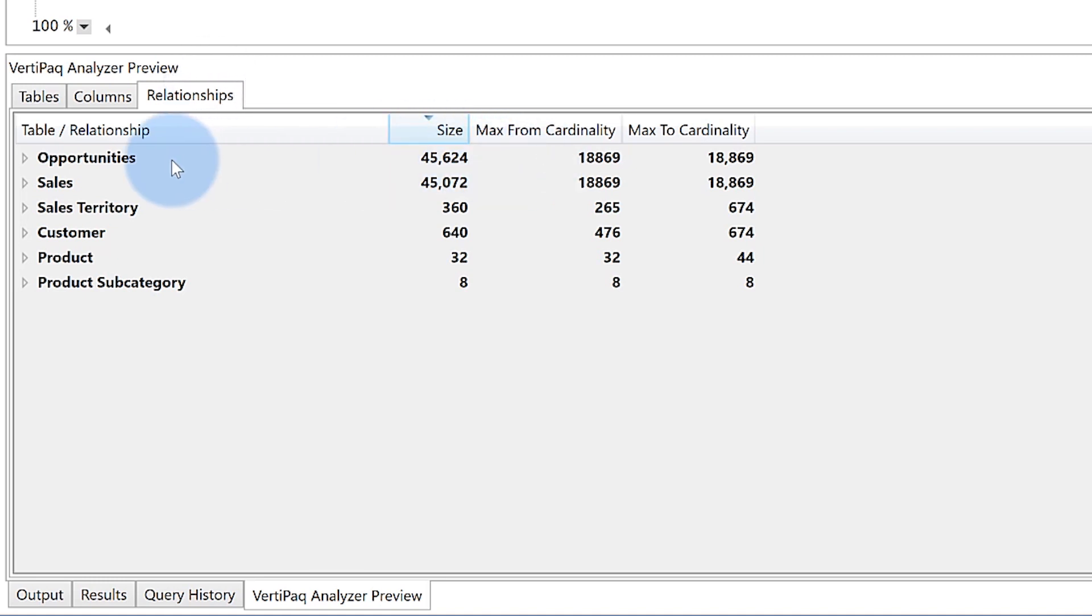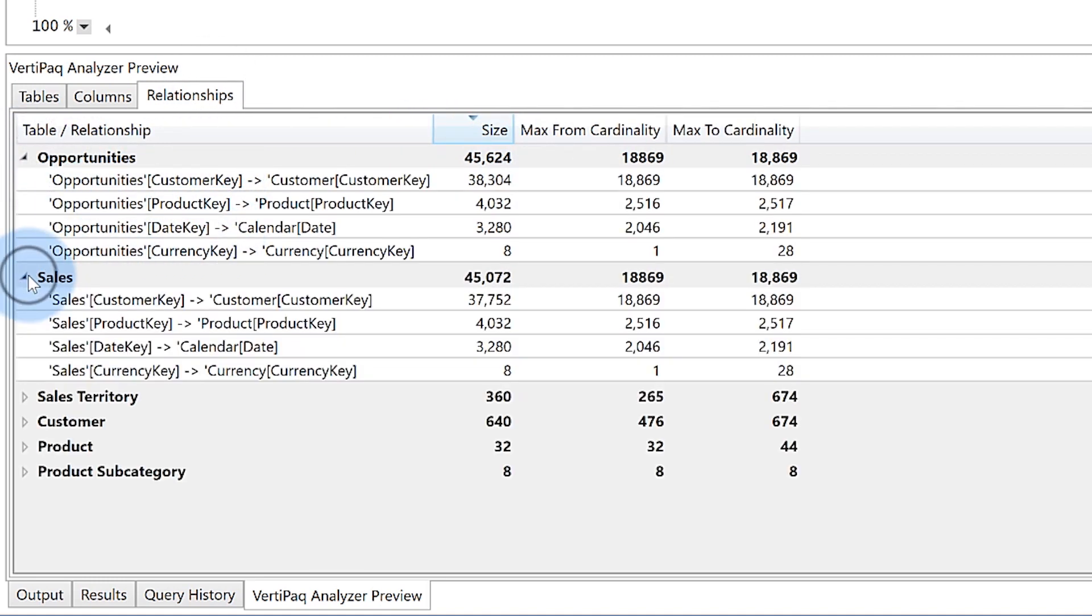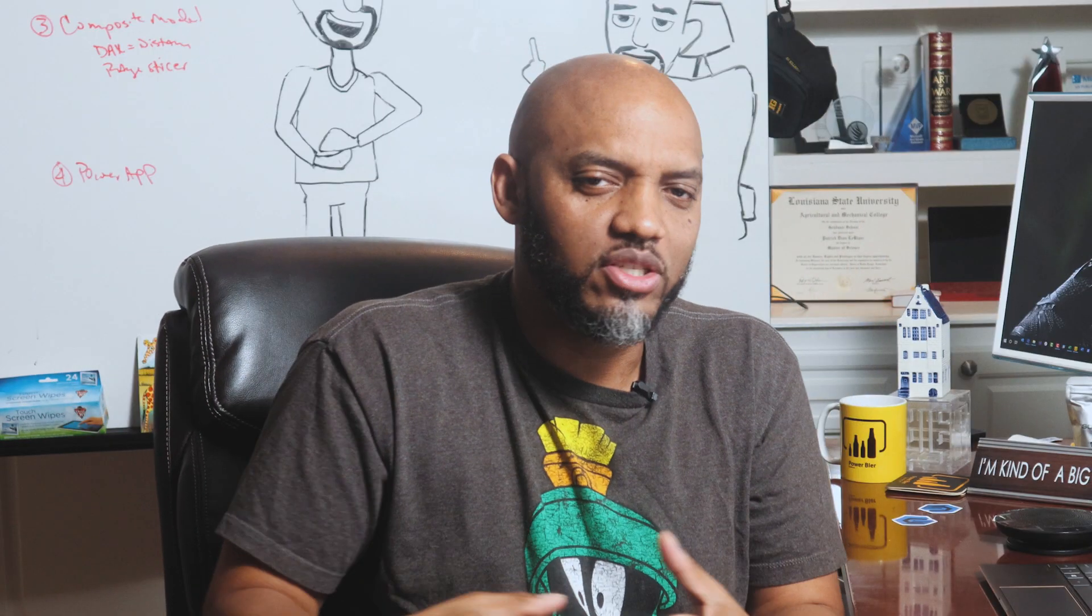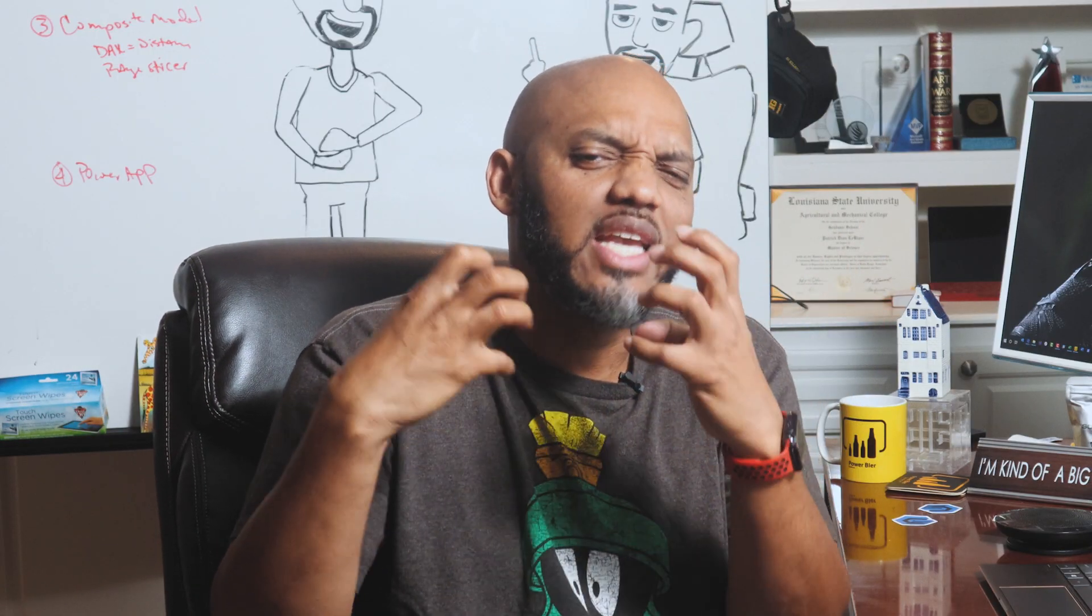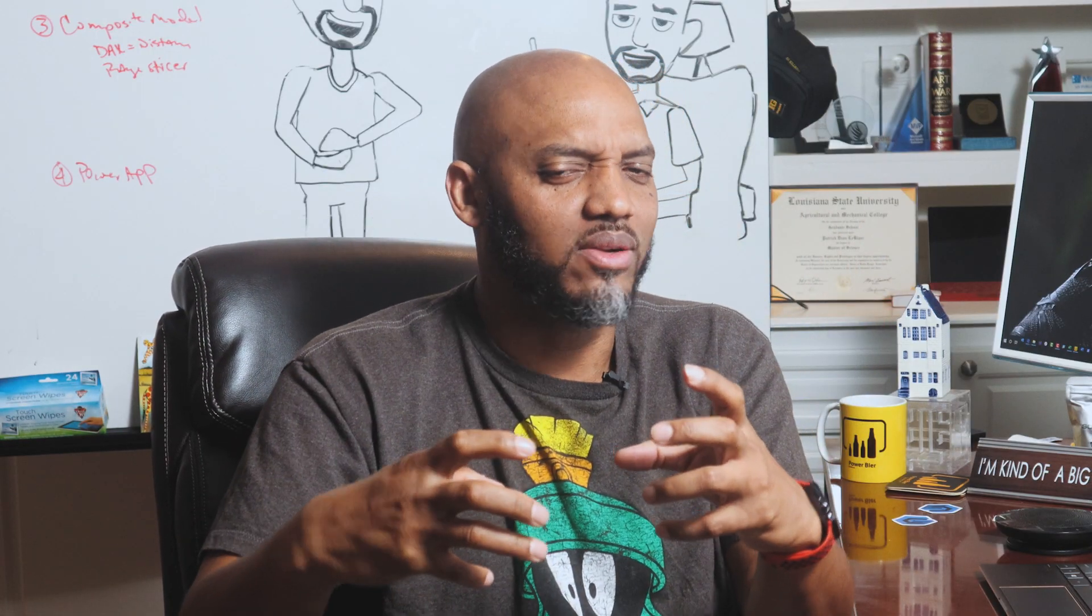If I go to relationships and I can expand it out, I can see the relationships that exist on their tables. It's just a wealth of information if I want to really analyze the structure of my model.